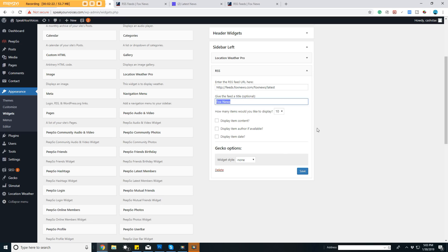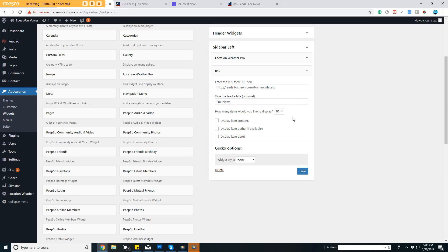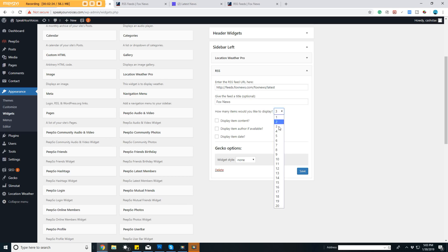Once again, you can change your title and choose how many you want to display. There are other widgets to get a little bit fancier, but if you just want something basic, here you go. I'll have it display five for now. Click save.